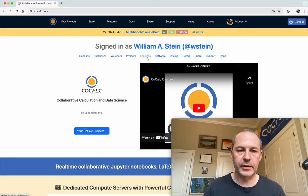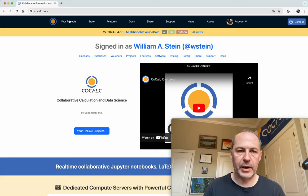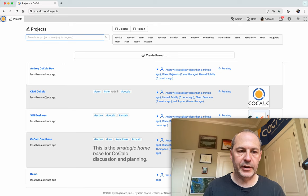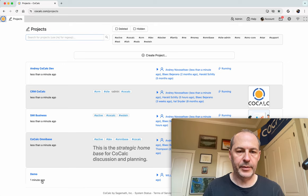Okay, so I'm logged into CoCalc. Click the button to load my projects. And I have a project I already made called demo, so I'll open that.